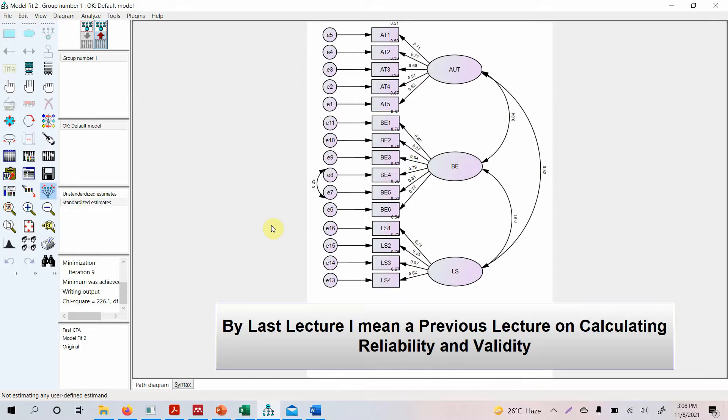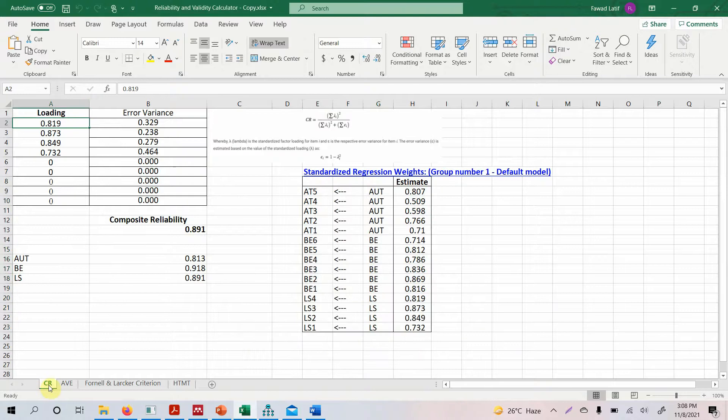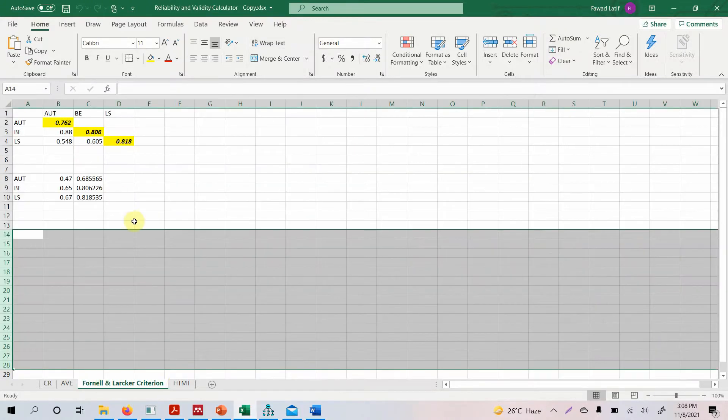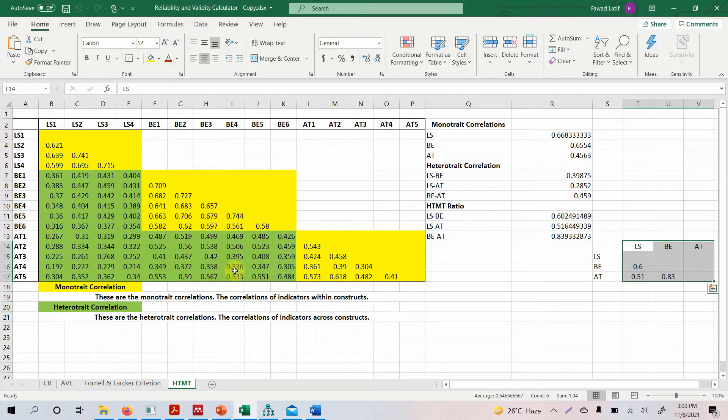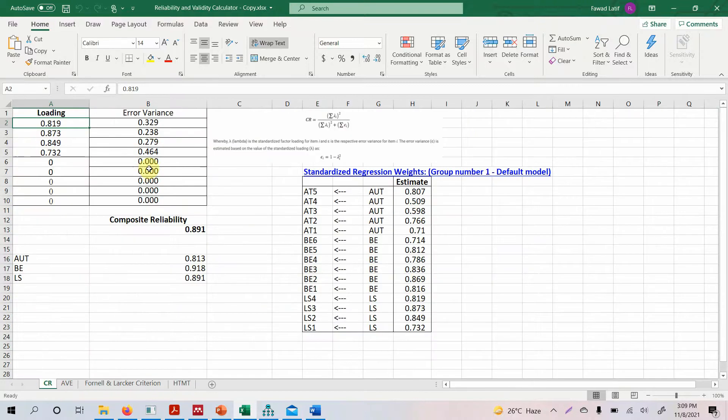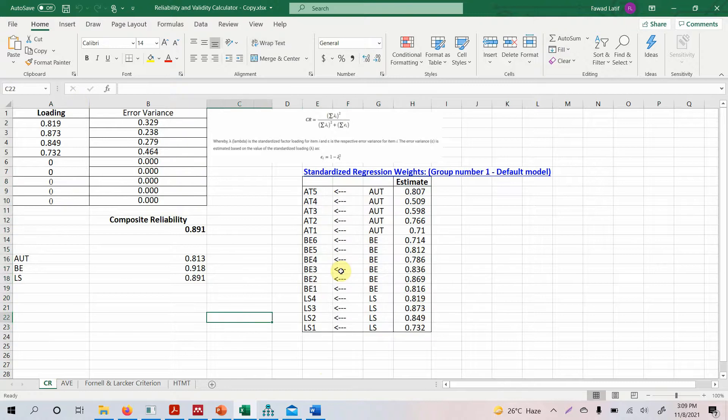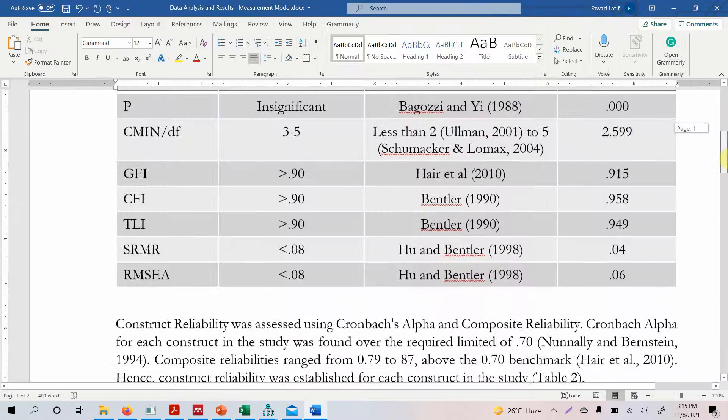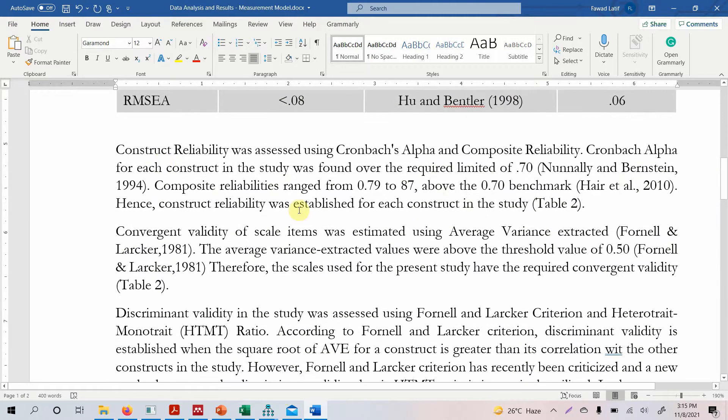Now how do we report it? In the last lecture we did calculate the composite reliability, the average variance extracted, the Fornell and Larcker criterion and the HTMT value. If you are interested in learning these things again the description will have the link to that particular video. The focus of this video is actually on reporting these results. So what I have done is calculate, and make sure that you copy the output from AMOS output to excel sheet so it's easier for you to load these values. This calculator will also be available on my website.